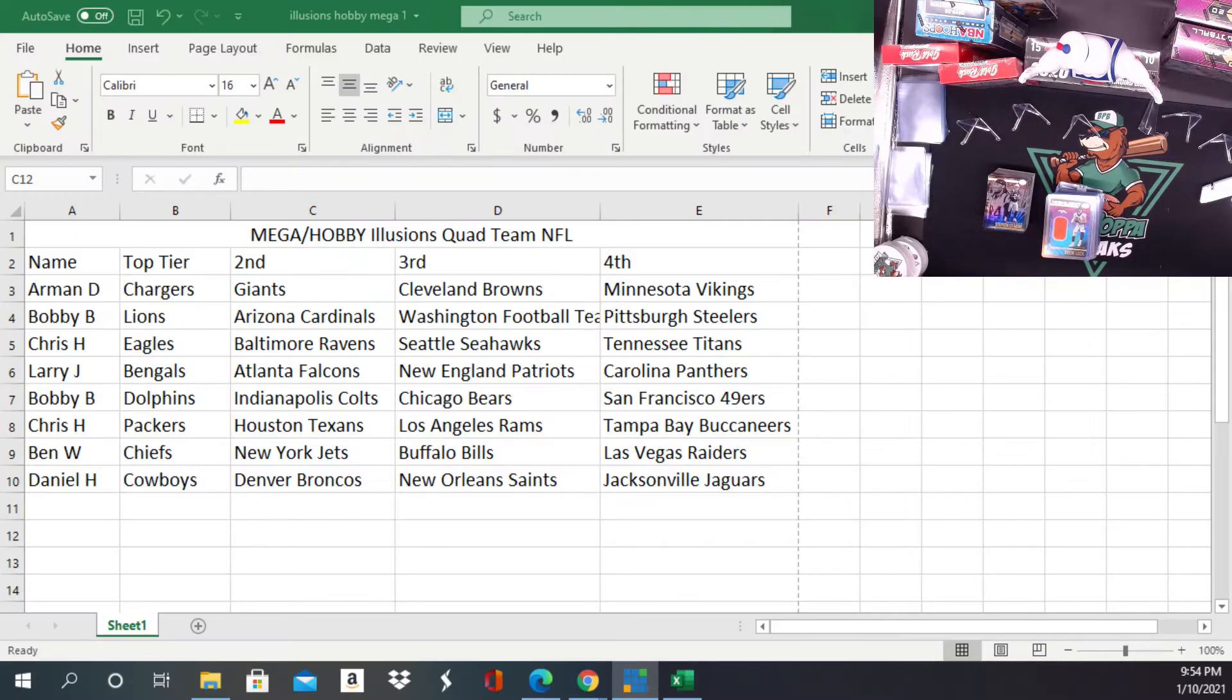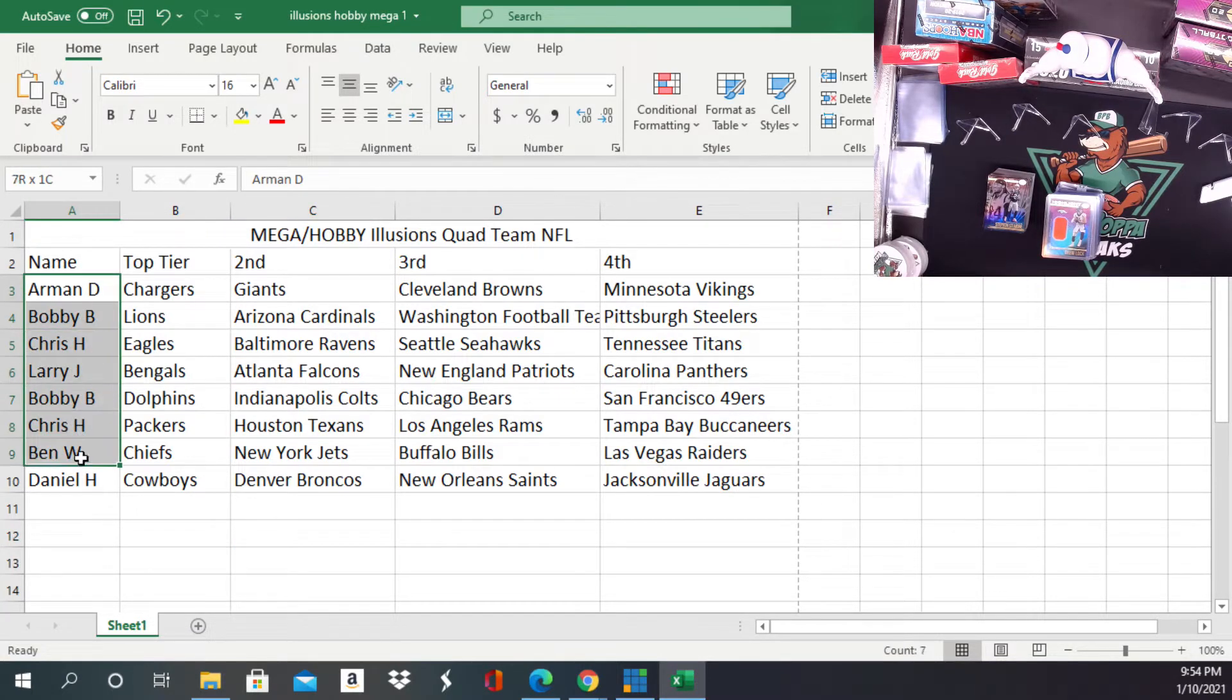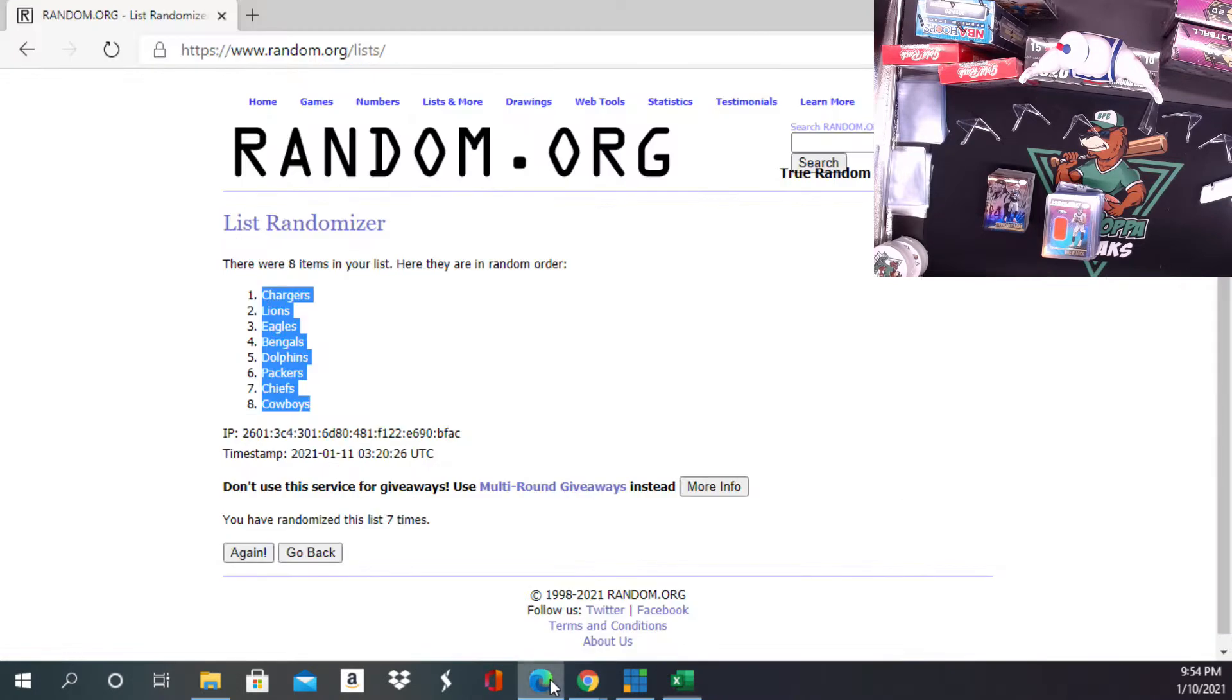gonna randomize them seven times. I'll take all of your names and put them into random.org. We'll randomize them seven times - whoever's on top gets all of those four hundred Panini points. Here we go, good luck everybody.